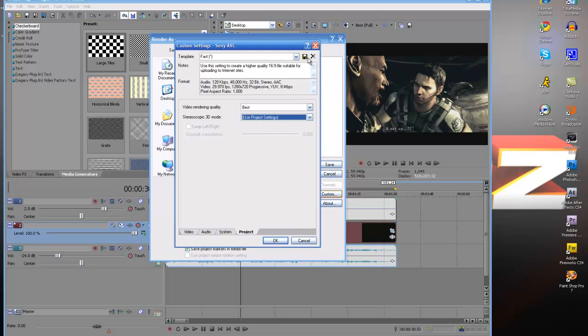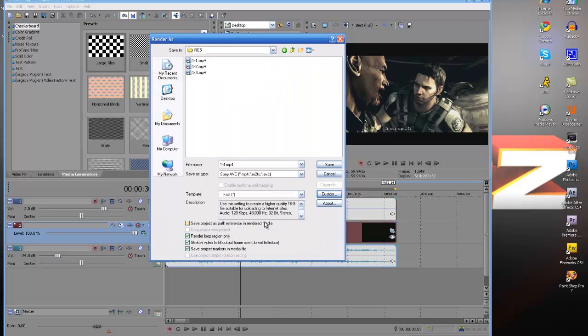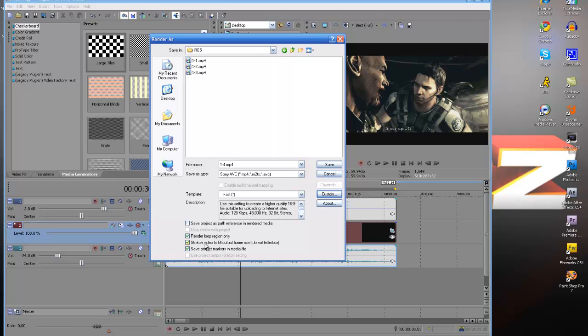So then you're going to want to make sure before you press OK, you save your template and then you're going to press OK. You want to make sure your render loop region only is checked, that the loop region is that thing. If you don't have that checked, it'll render the whole video and it'll take hours and hours and hours. Trust me, you don't want to do that.